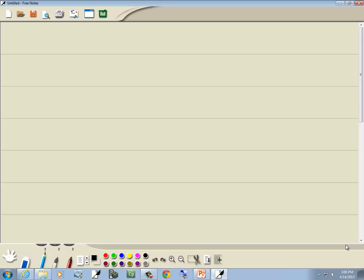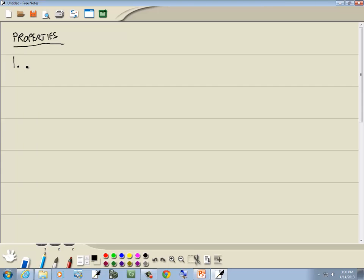First let's refresh our memory on some of the properties. If we've got x to a power times x to a power, then you add the exponents. x can be anything — you could have 2 to the third times 2 to the fifth, as long as the bases are the same. The exponents don't have to be integers; they can be fractions. If we're taking x to a power and raising it to another power, you multiply the exponents.